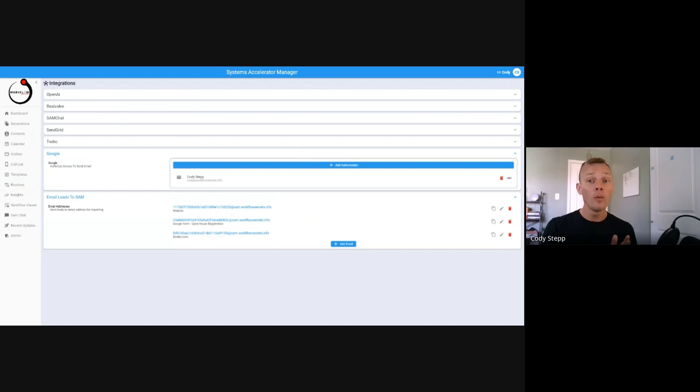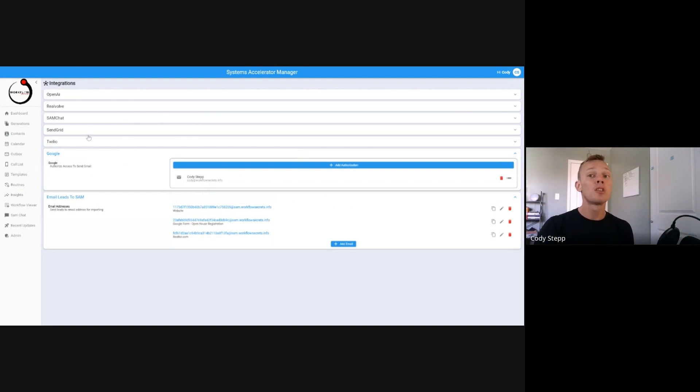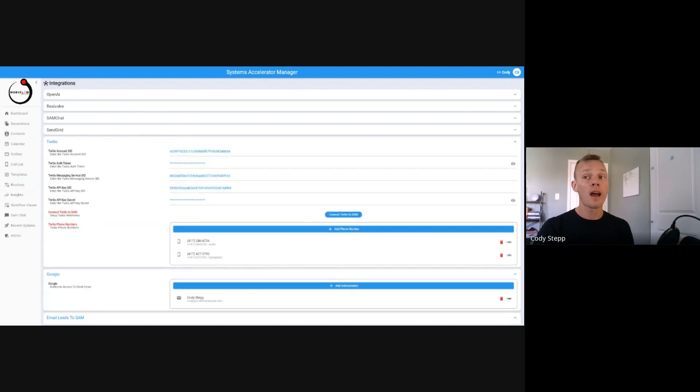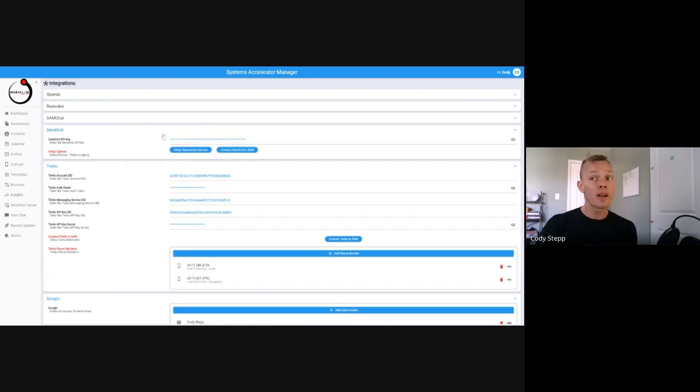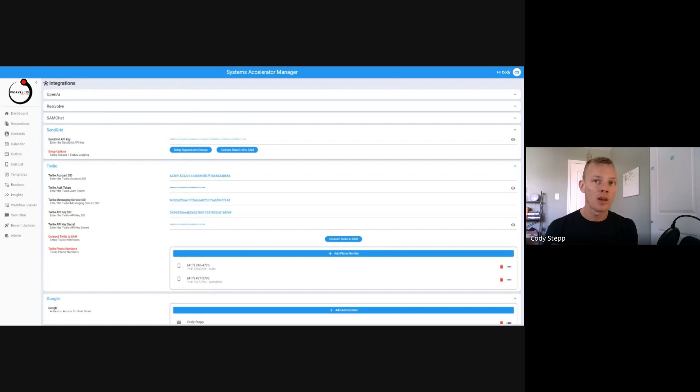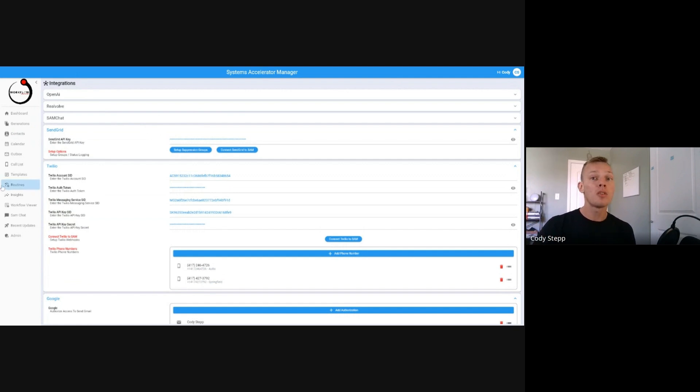You can actually send leads into the system. Twilio allows you to set up different phone numbers, and SendGrid is another way in which you can send out emails.